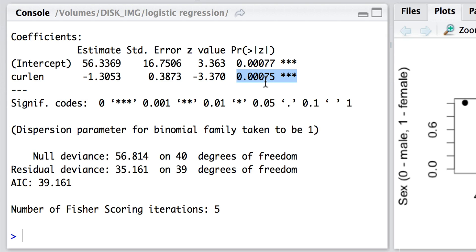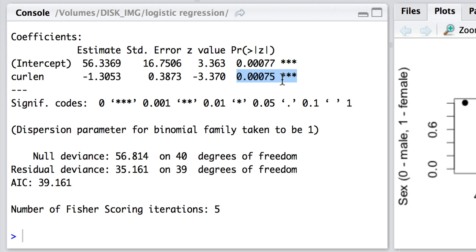And this supports our intuition that statistically looking at the data it really does seem that males tend to be larger than females. Here we can also reject the null hypothesis that the intercept is zero, but that really is of little interest compared to this particular rejection of the null hypothesis here. This is what we're mainly interested in biologically.